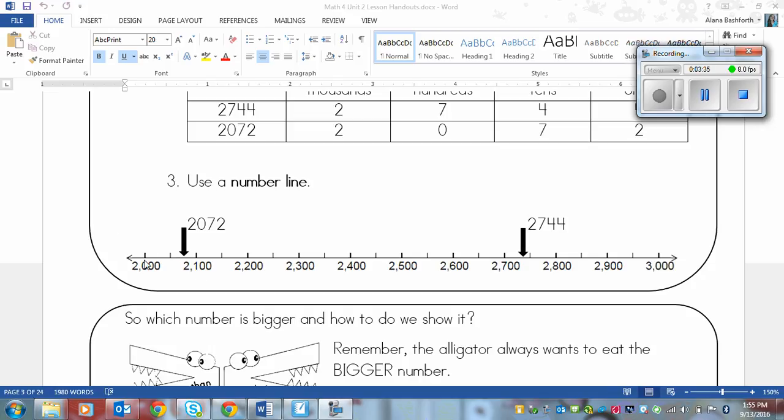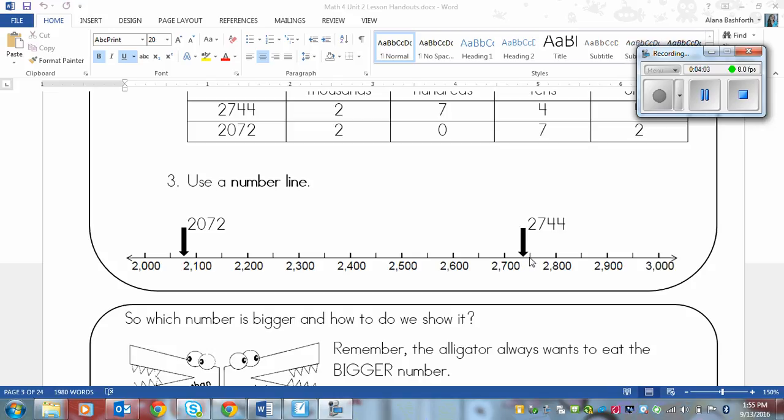This is 2,000, this would be 2,050, 2,100, 2,150, 2,200, 2,250 and so on. So you draw that out and then you plot your numbers on the number line. We have 2,072 and that's halfway between 2,050 and 2,100. So we put it right here. And then we have 2,744 and that's slightly before 2,750 so we put it slightly before that line. And then the number that is closer on the right this time is the larger number.